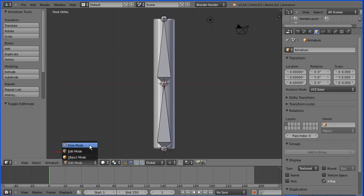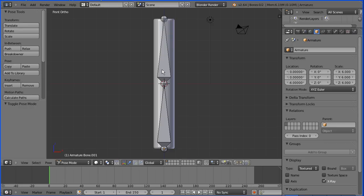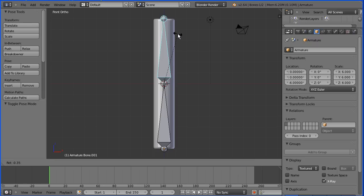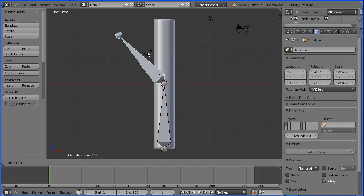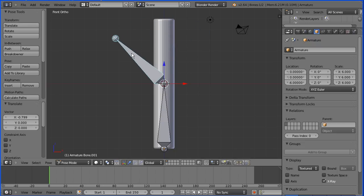When you extrude a bone, the new bone is the child of the previous bone, and the head of the new bone is connected to the tail of the previous bone. When I press G to grab, because a child can't move the parent and because it's connected, all the top bone can do is rotate. When the top bone rotates, I want the cylindrical pipe object to bend with it, but at the moment the armature and the pipe object are not linked in any way.